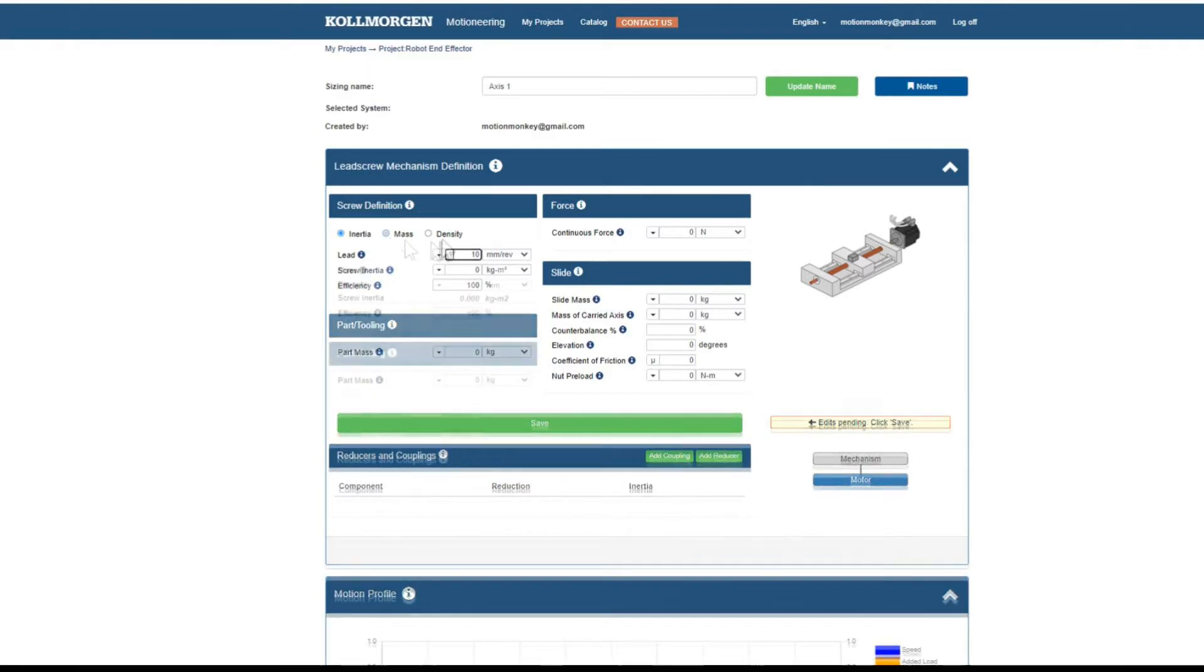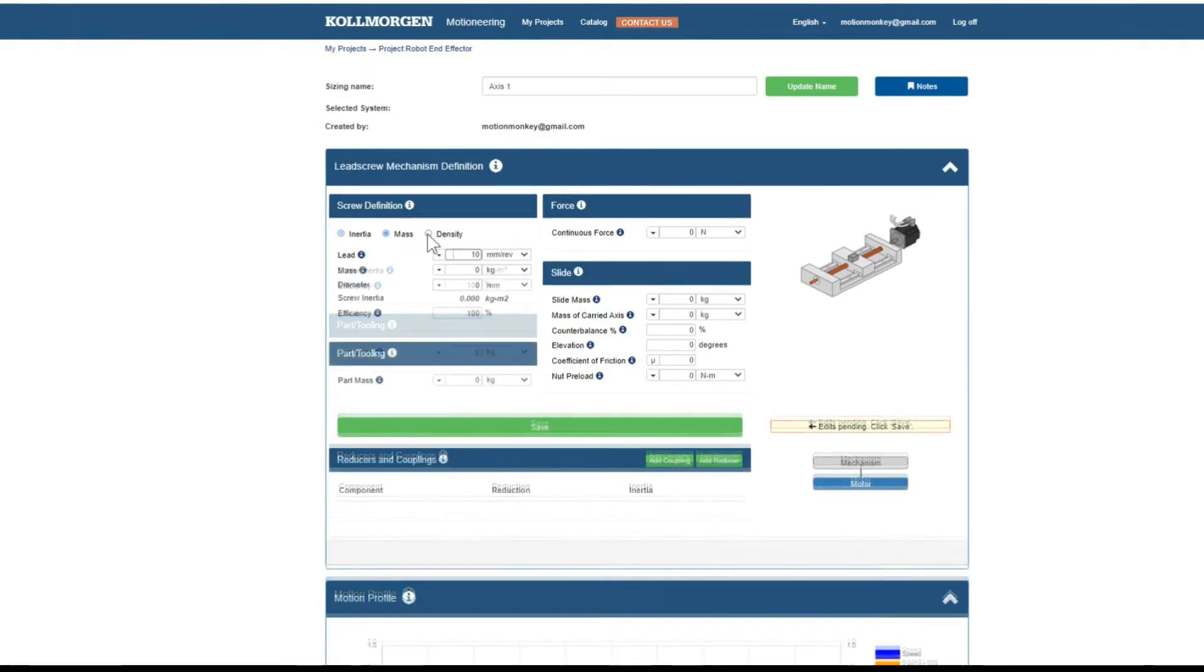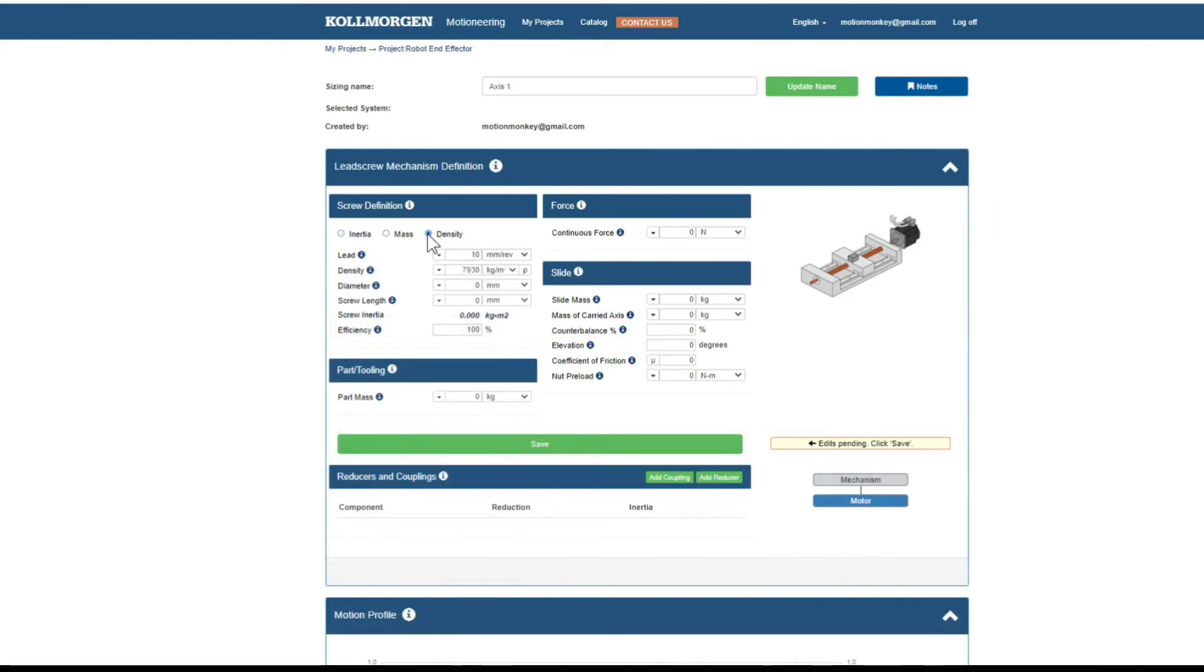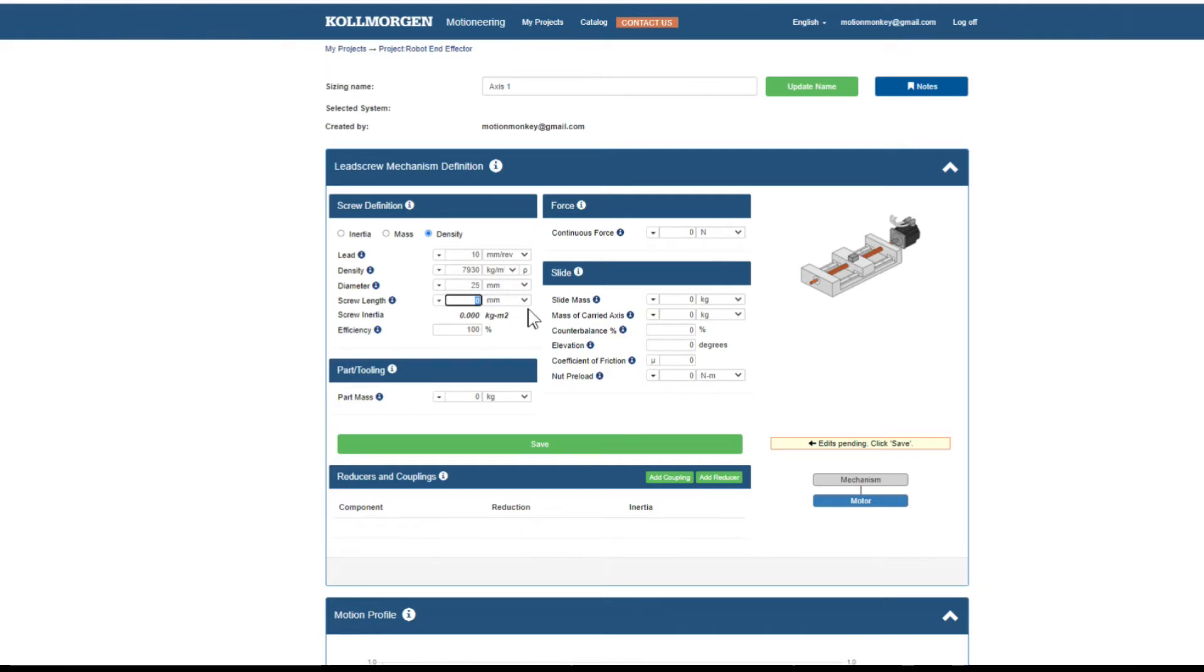If the screw inertia is not known, Motion Engineering can calculate it by selecting either mass or density. These choices will require other information such as diameter, length, mass, or material density to determine the screw's inertia.